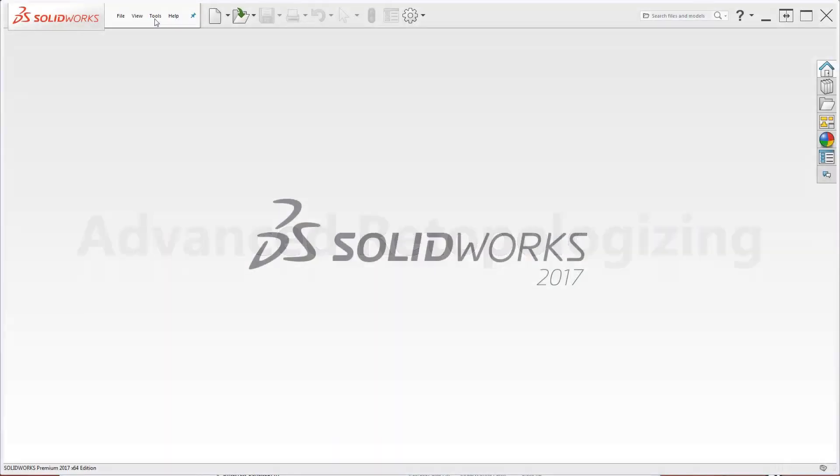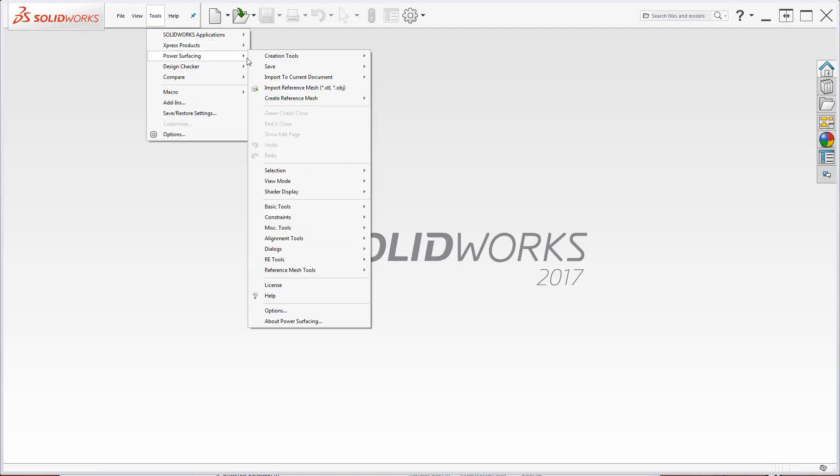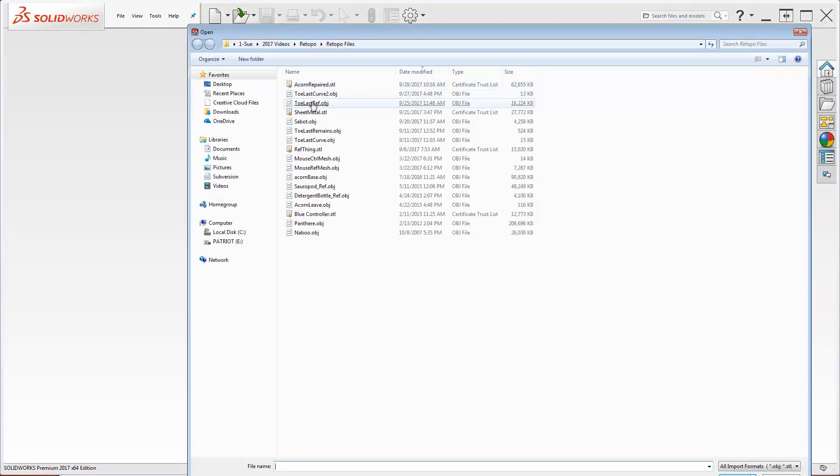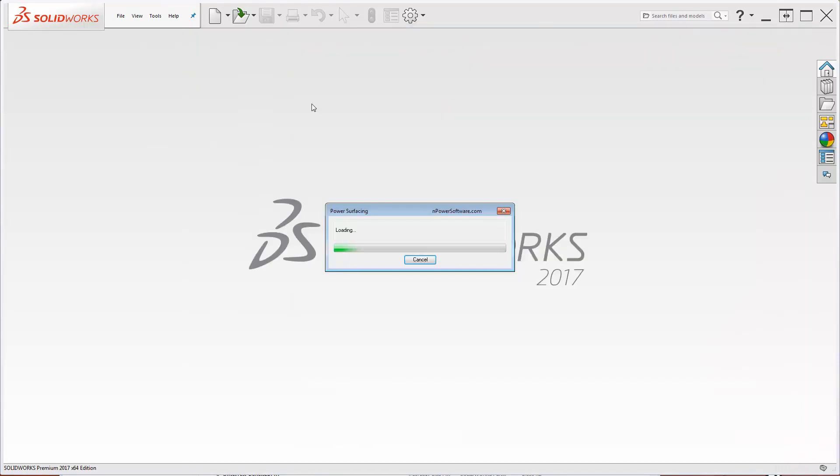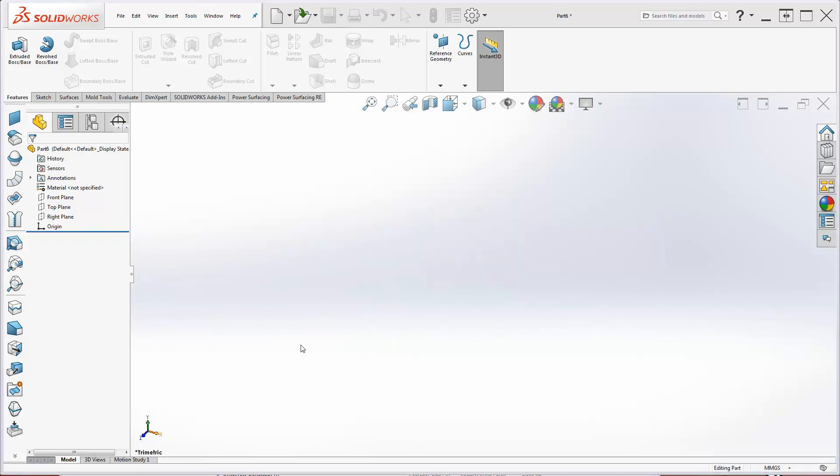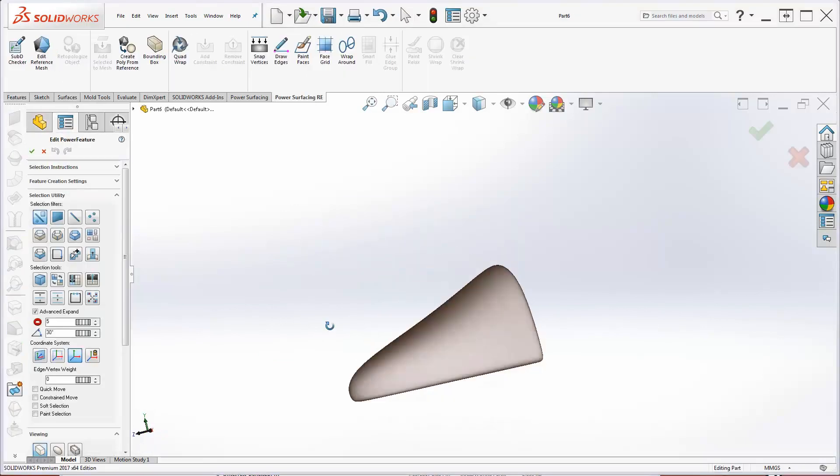This time, let's import an OBJ file for the reference mesh. From Files, Open, select PS OBJ Reference Mesh, and then select the file. A new part file is created, and after specifying the units, you are ready to start re-topologizing.